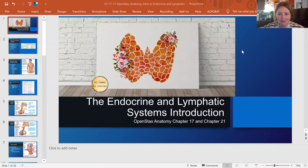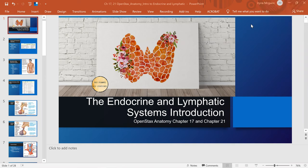Hello, everybody. Welcome to Ms. McGuire video lectures. Today we are covering the endocrine and lymphatic system, and it's going to be an introduction. So let's go ahead and begin.